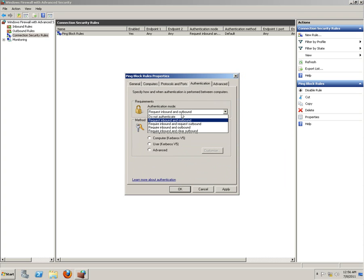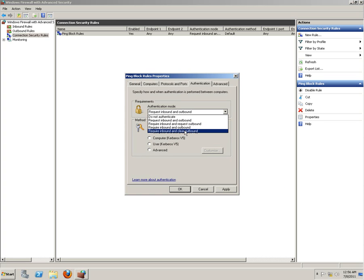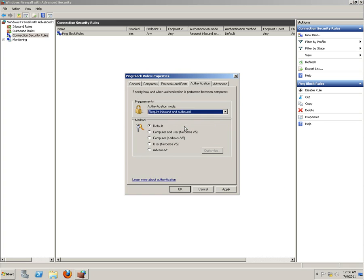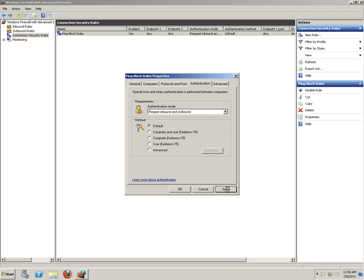Authentication needs to be inbound and outbound.